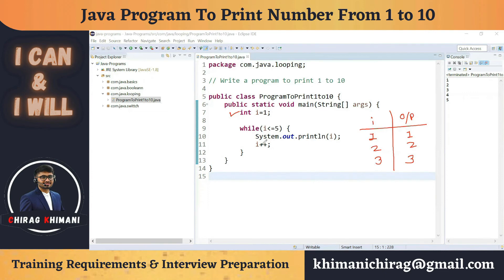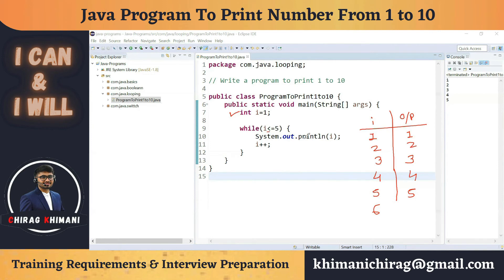Check: is 5 <= 5? Yes — print 5, i++ makes i = 6. Check: is 6 <= 5? No — 6 is not less than or equal to 5, so the condition fails and we break out of the while loop. Since there are no statements after the while loop, the program exits. Final output: 1 2 3 4 5.